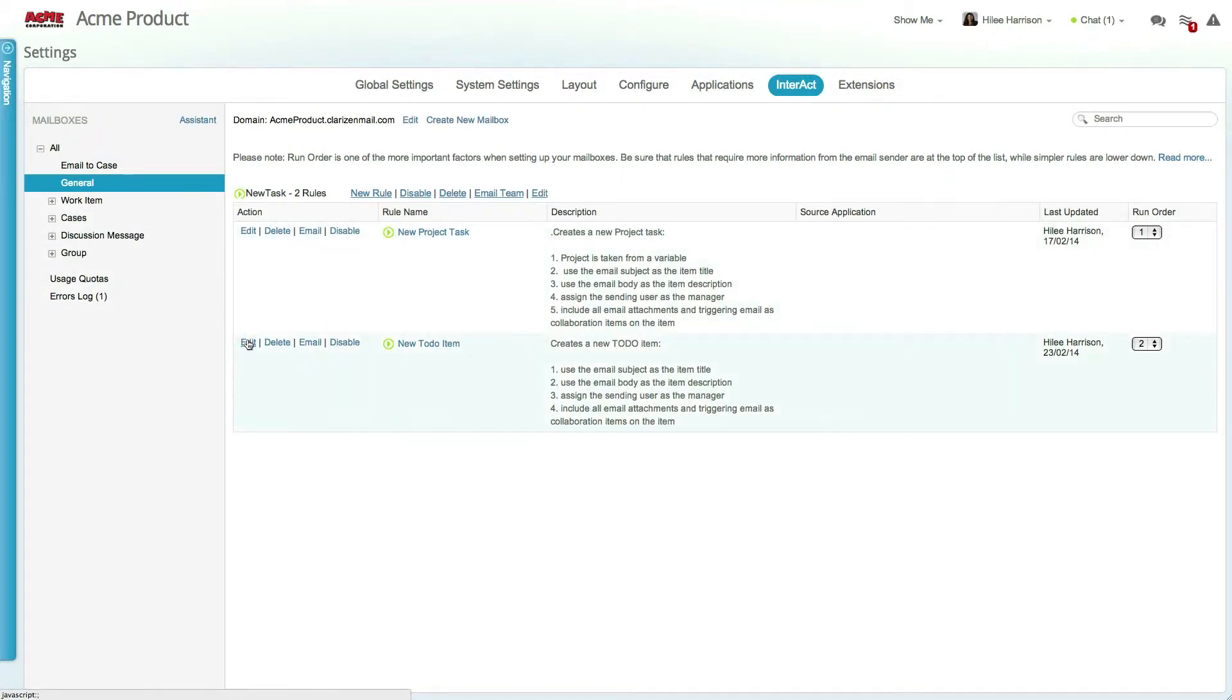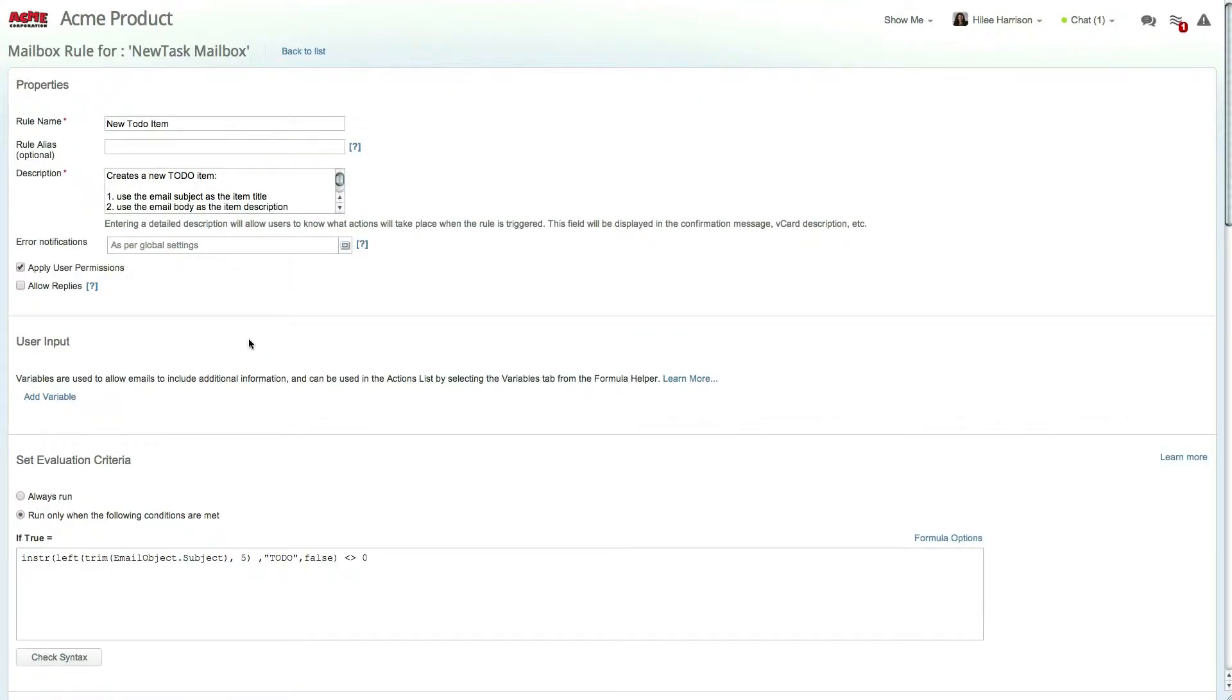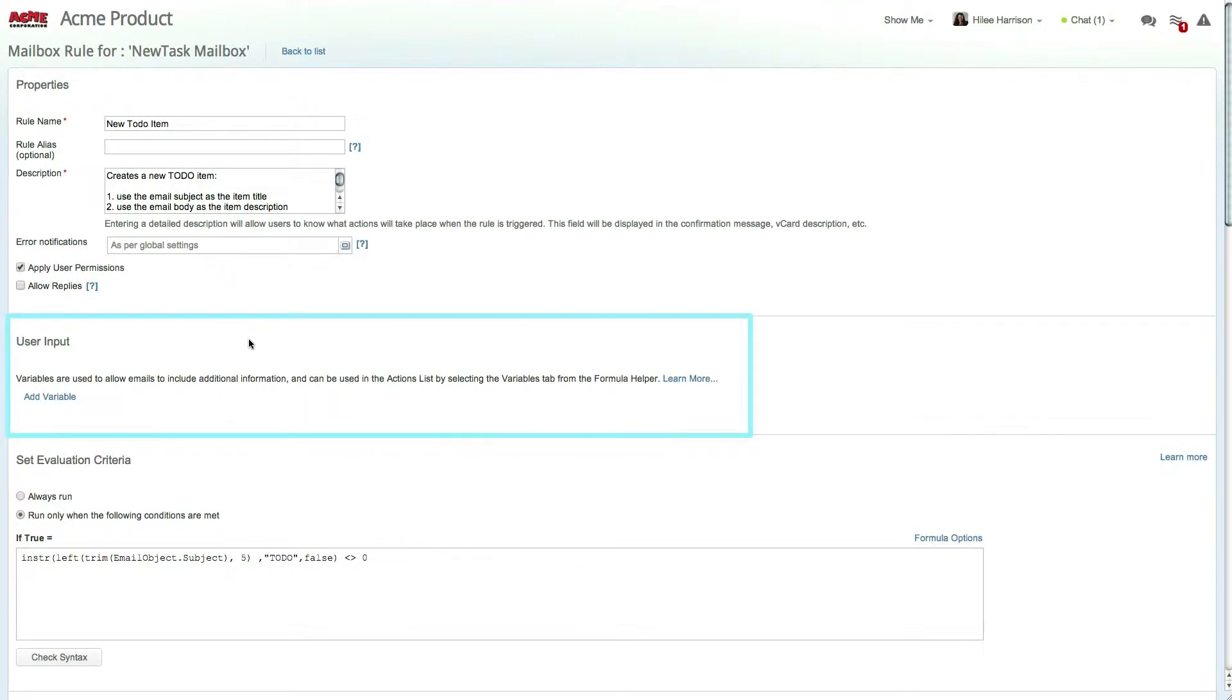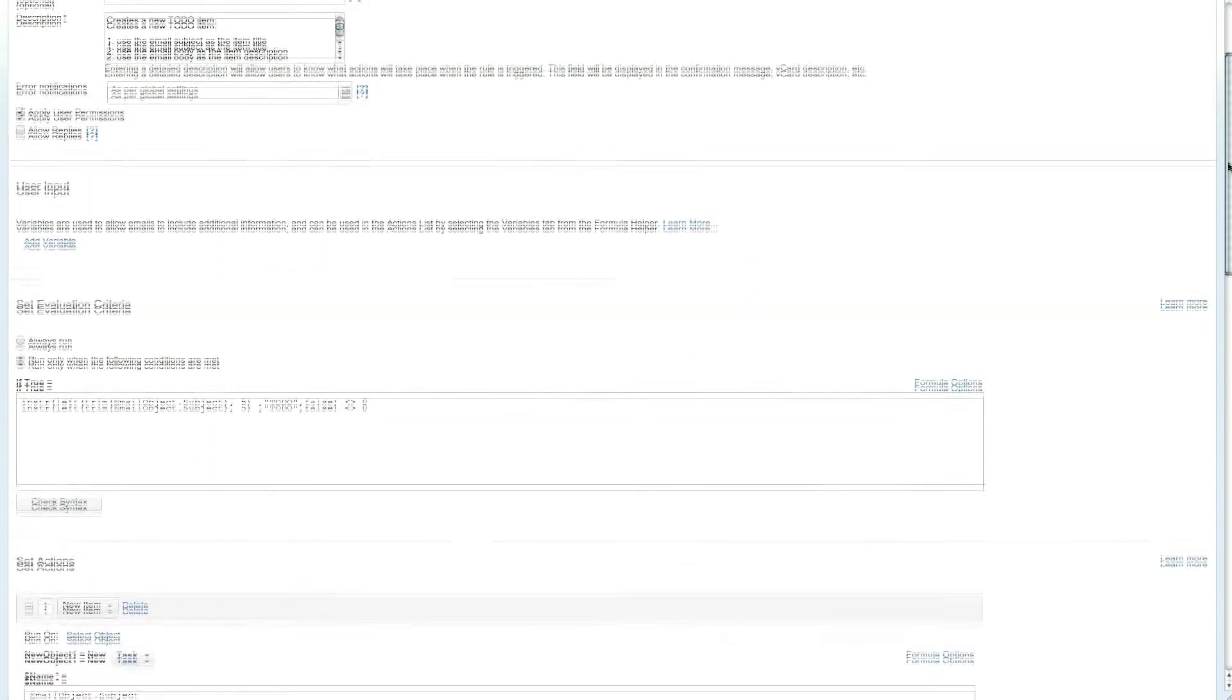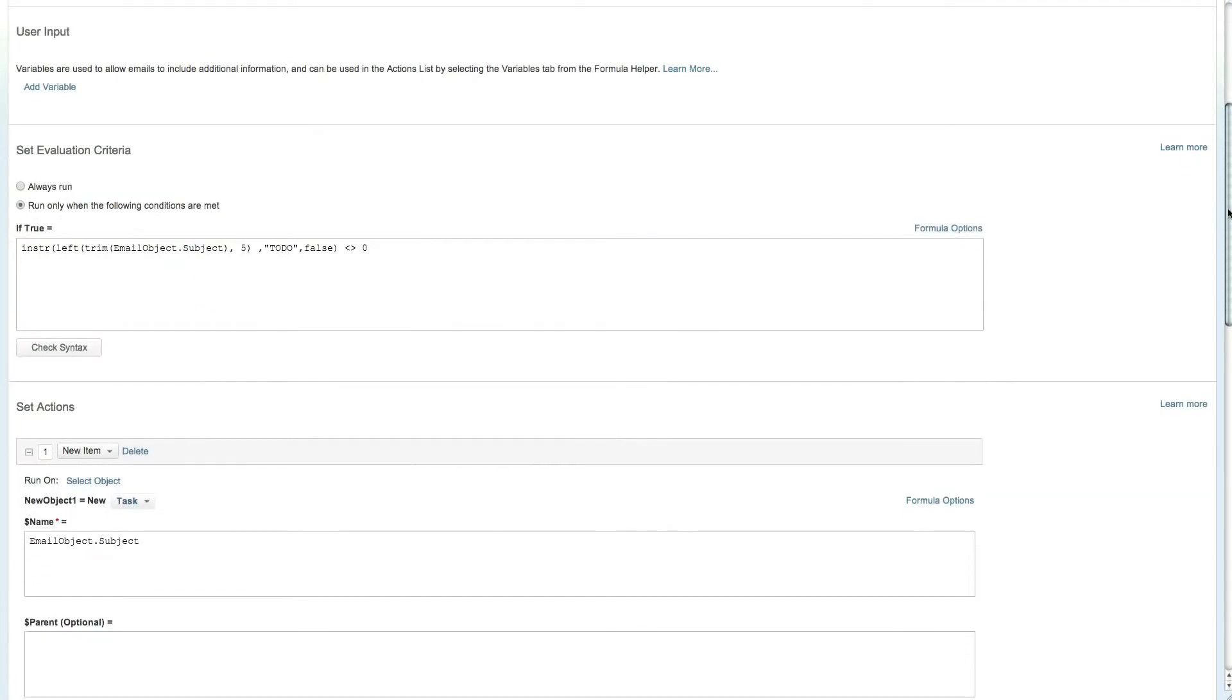Let's look at one of the rules for this mailbox. In this case, a rule for adding a new to-do list item. The user input box allows you to set variables for your rules and offers a formula helper to assist you in defining them. We'll skip this section for now since there's no data.